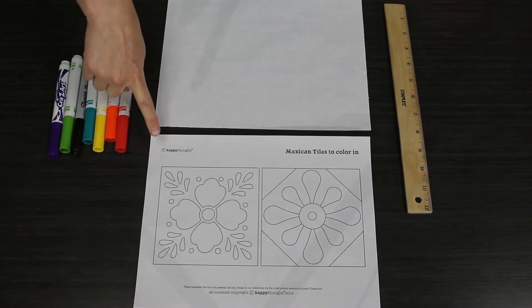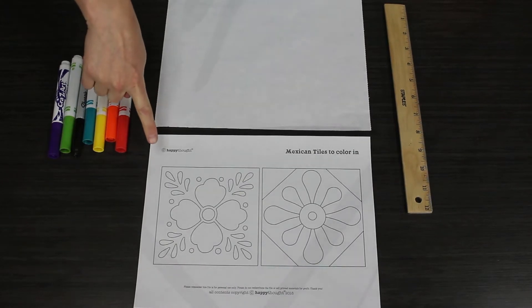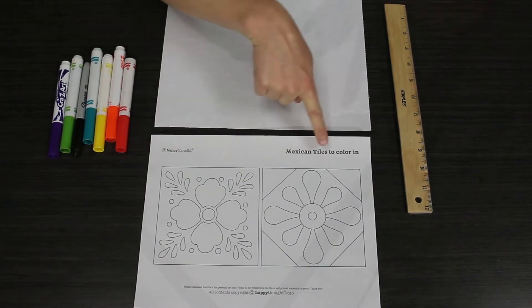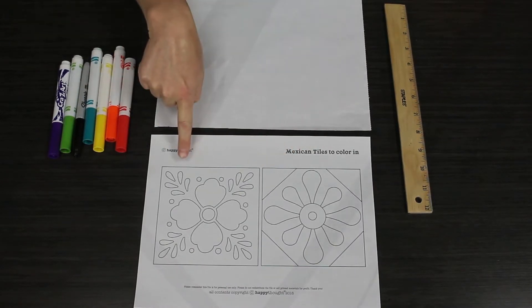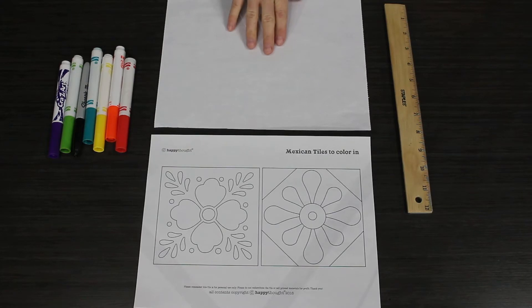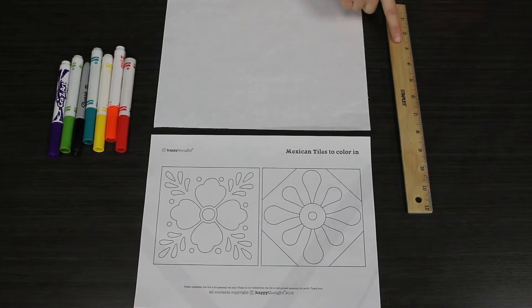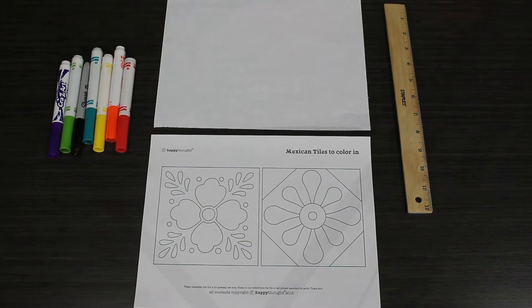Now Talavera tiles are a special kind of Mexican ceramic that are beautifully decorated with lots of floral colors, really bright and beautiful. We're not going to be making our own tiles today, but we're going to be drawing them and decorating them in traditional Mexican styles. Hope you guys have a lot of fun.